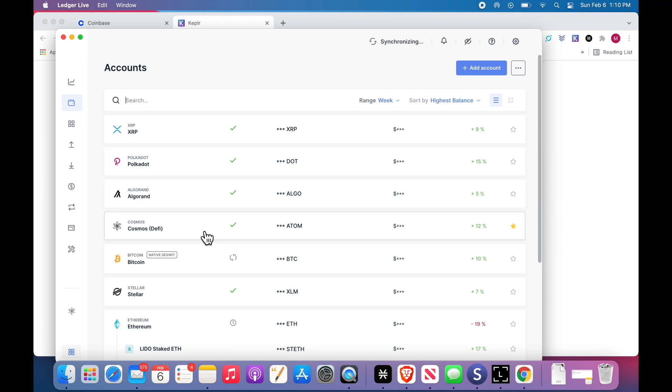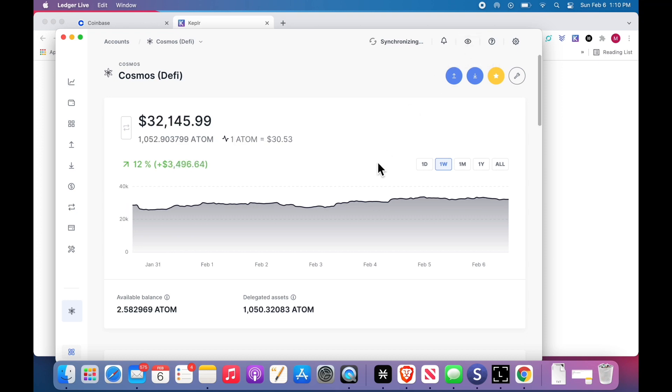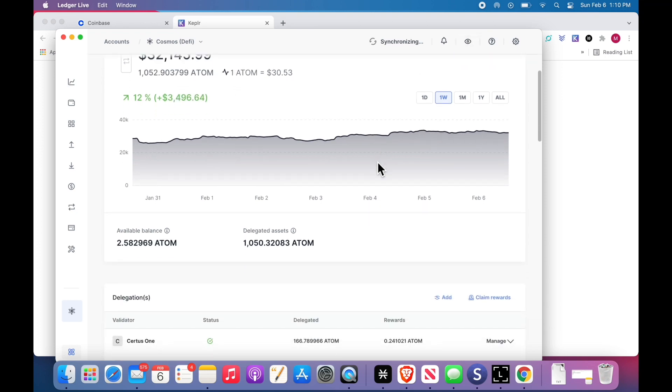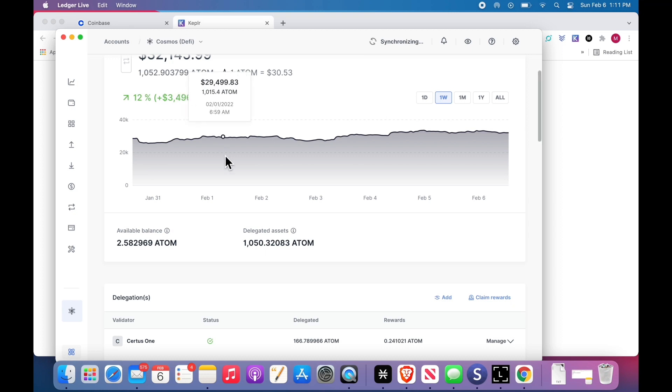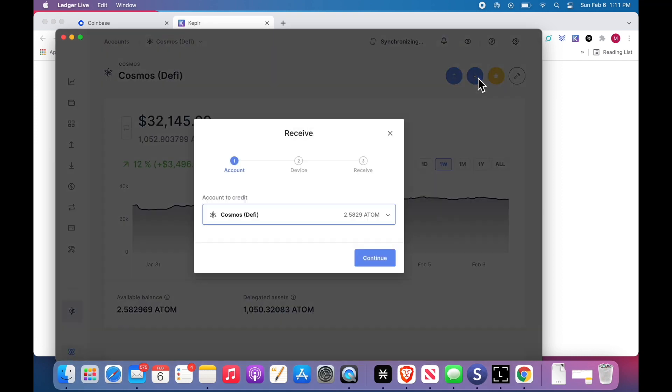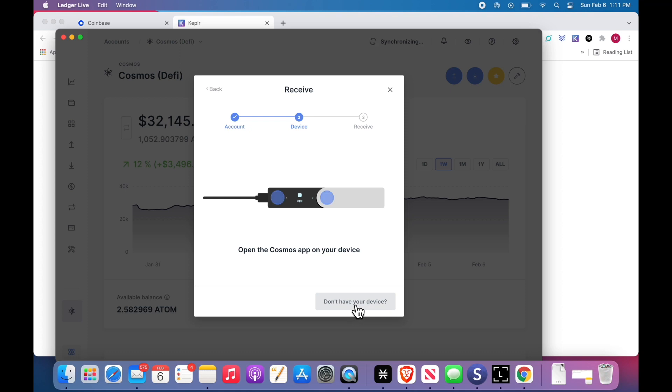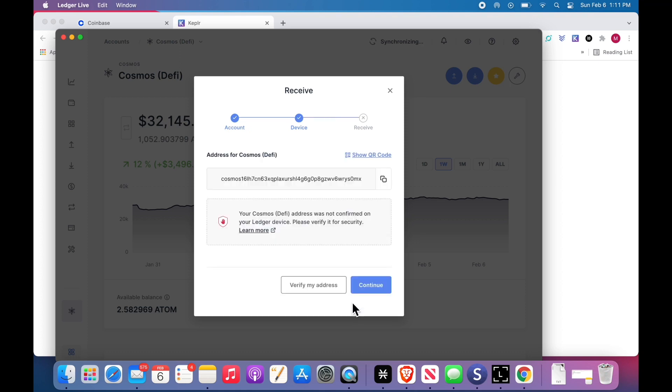Under accounts, here's going to be your Cosmos. Open it up. We need to get Cosmos from Coinbase to the Ledger. At the top of the screen, click receive. Continue. Now, I have my Ledger device here, but you don't need it. You can click don't have your device and it will show your Cosmos address.